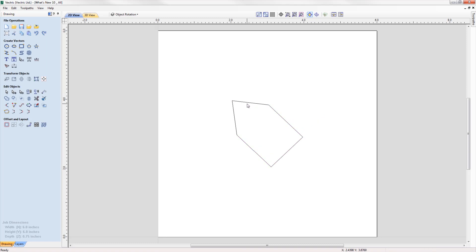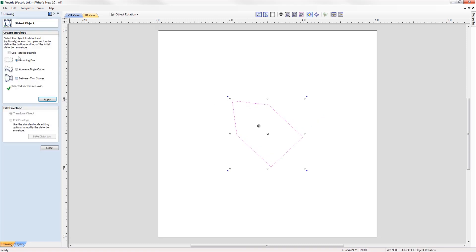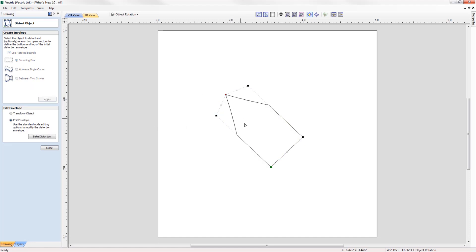When using the distort tool on a rotated object, we can now edit the envelope within the rotated bounds, making it much easier to control the shape of the distortion.